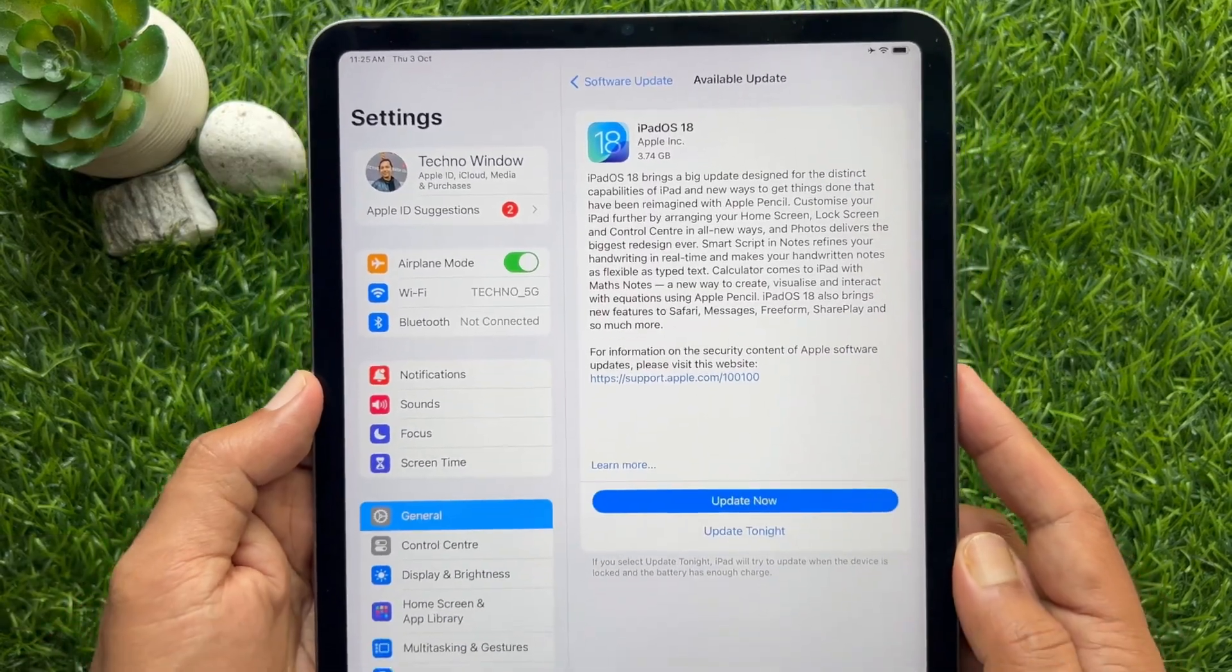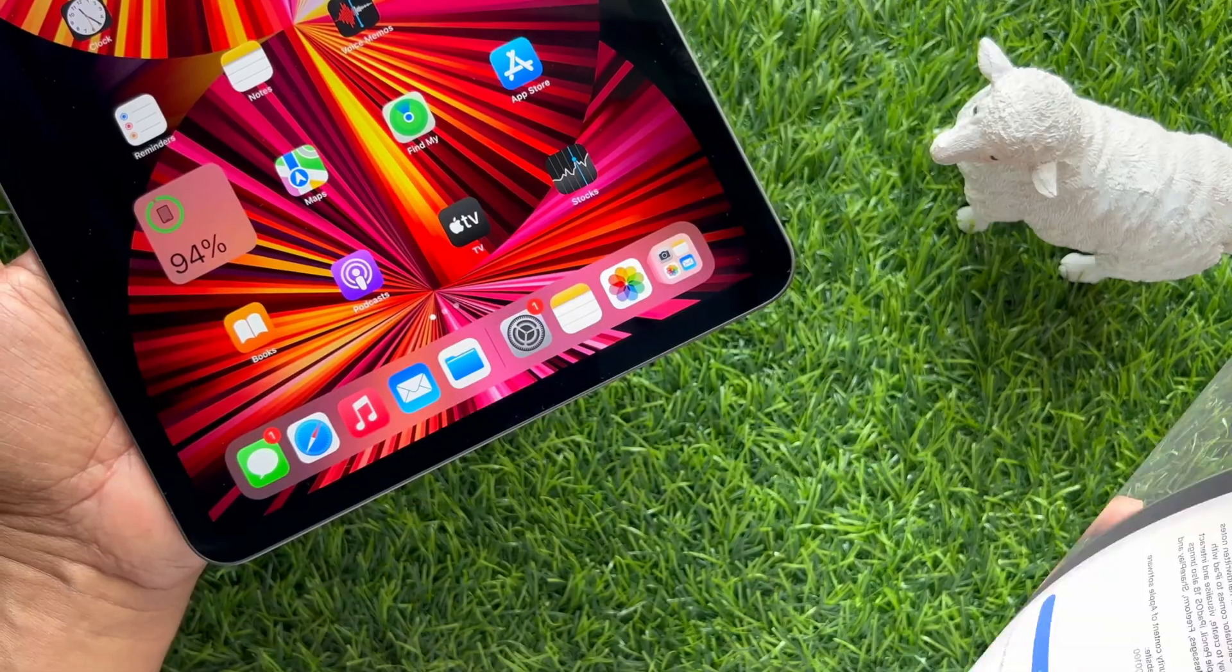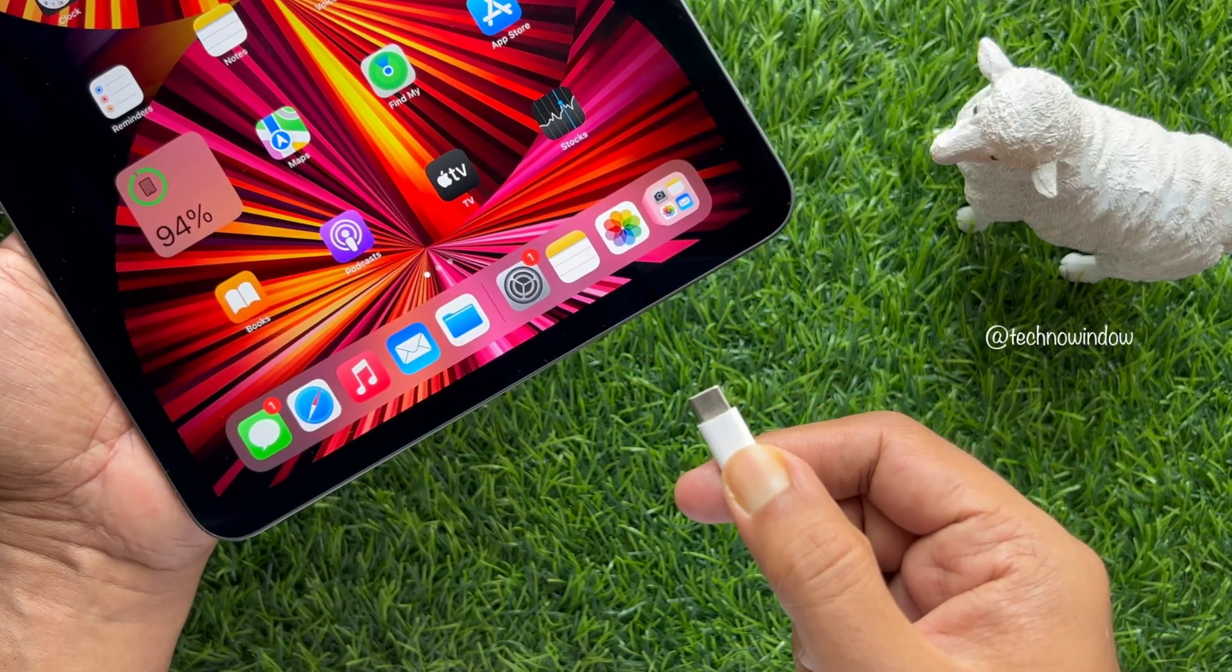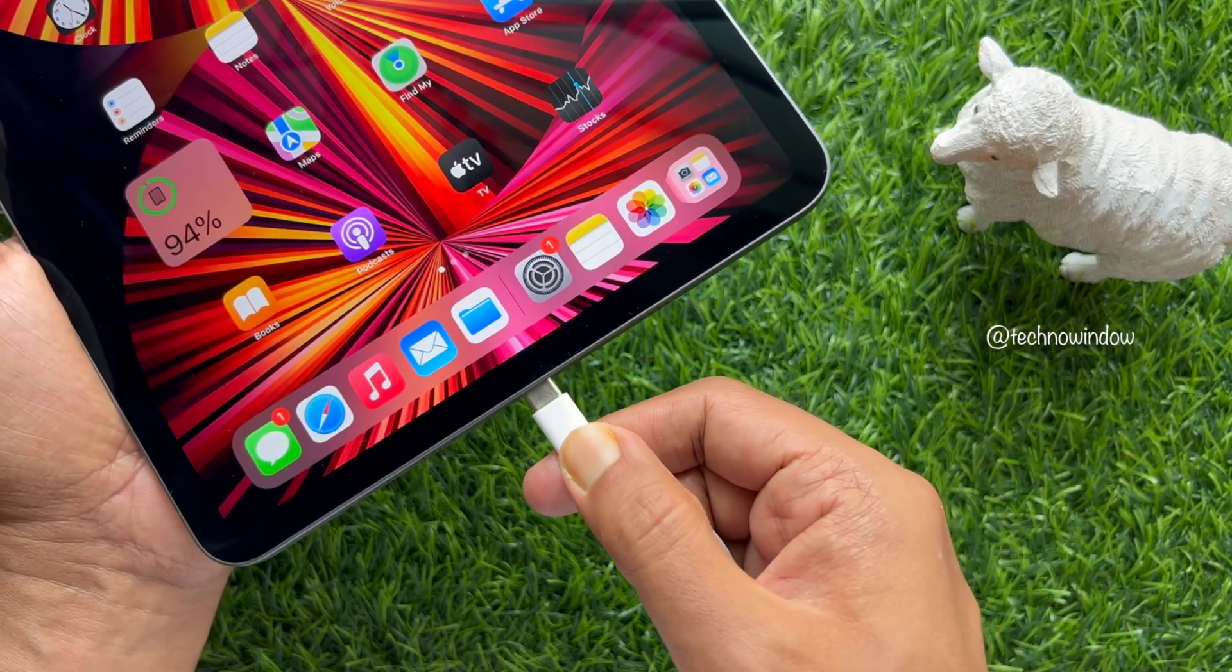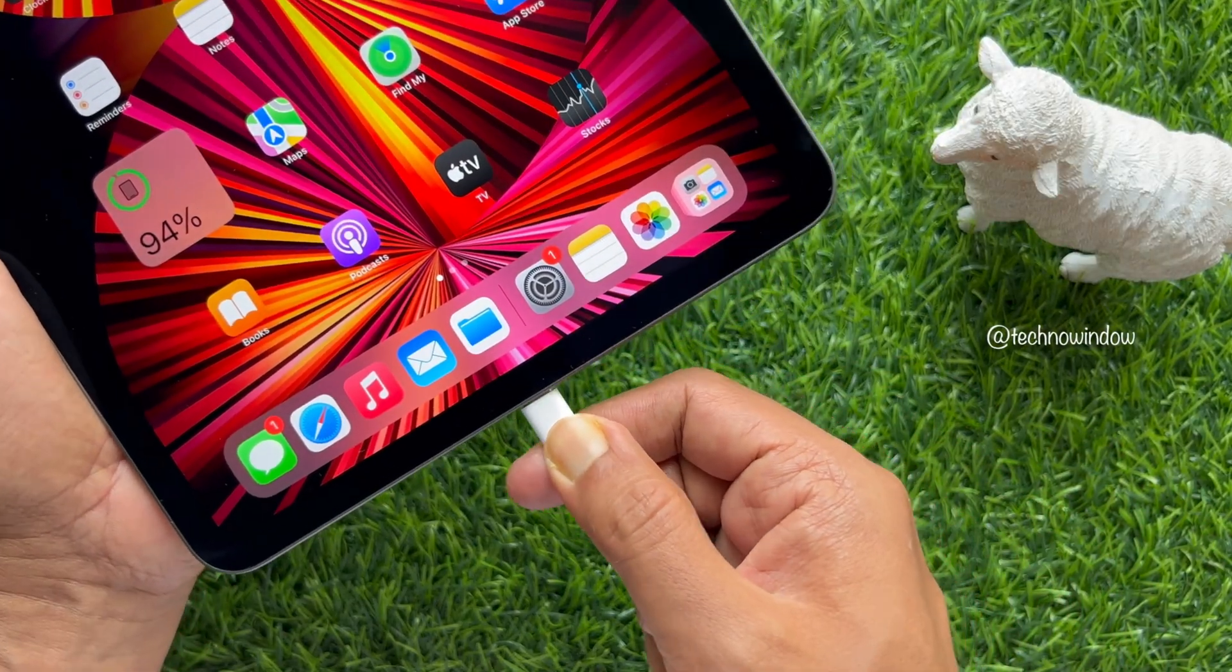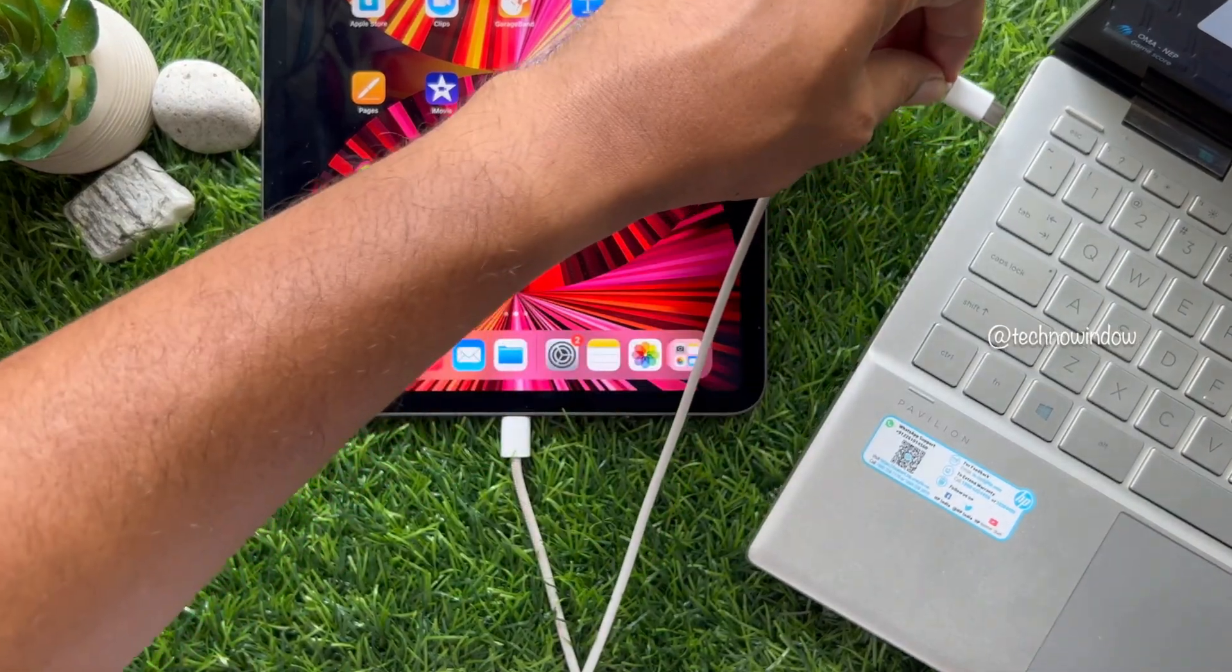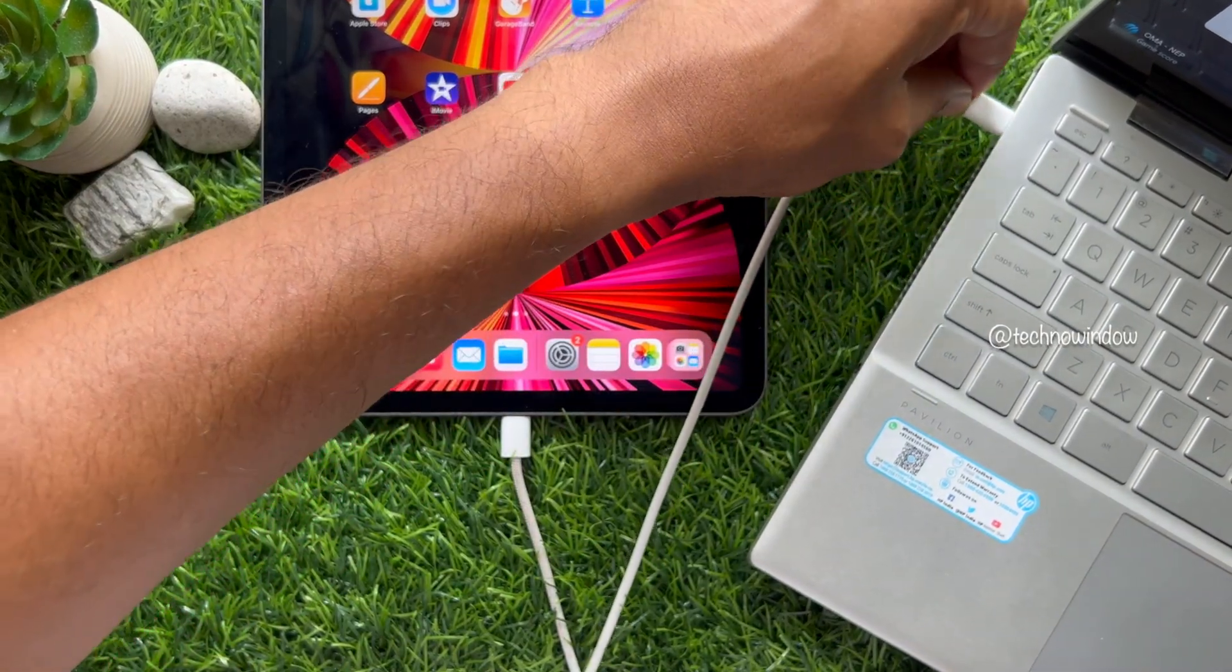First, connect your iPad to your computer using a USB or USB-C cable. You can also connect using Wi-Fi.